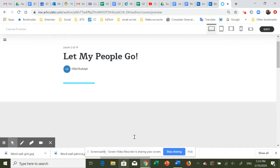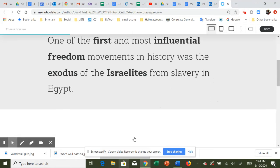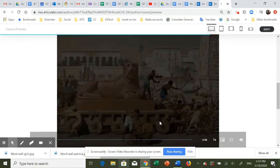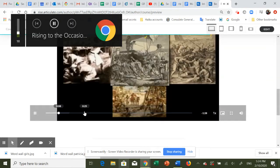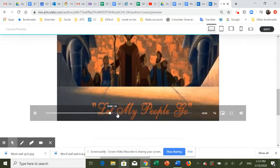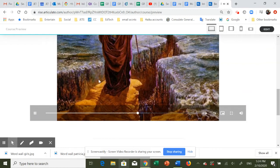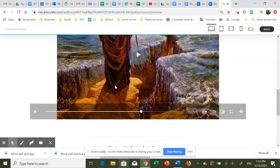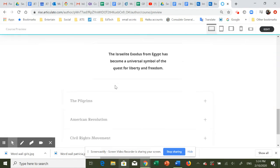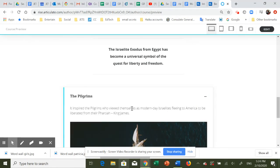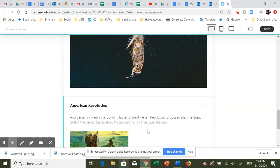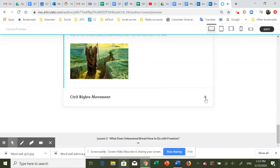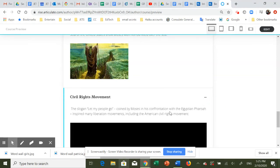What happened to the Jews in Egypt? We all know that Pesach is about freedom. What exactly does it mean? We know that they came from slavery to freedom, and here's a little video about that. This video repeats the story and shows all the different types of slavery that the Israelites were in, and it became a quest for liberty and freedom. It inspired the pilgrims to be liberated. The American Revolution proposed that the Great Seal of the United States show Moses lifting his rod. And the Civil Rights Movement became part of that song that we just heard.